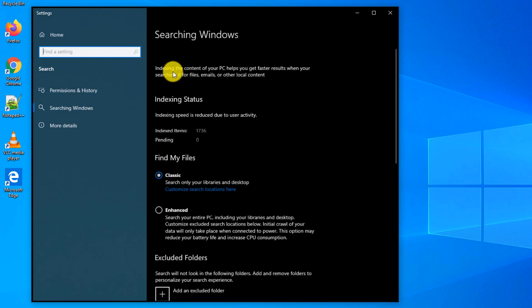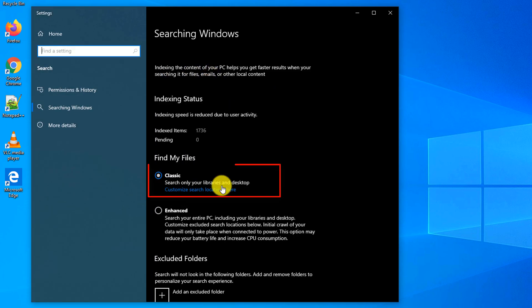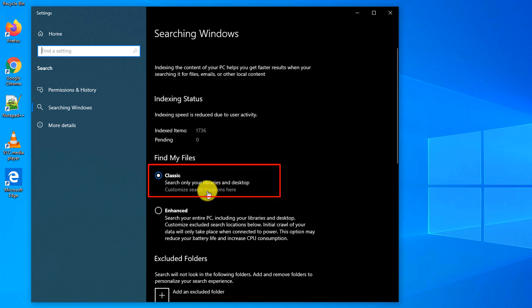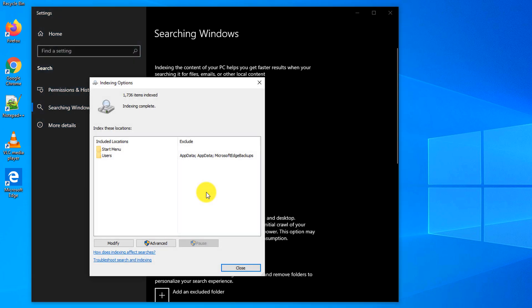To configure Windows search and indexing options, you need to navigate to settings and type Windows search settings. By default Windows 10 uses classic search and indexing options. To change that, you can click customize search locations here.